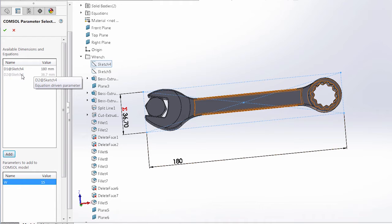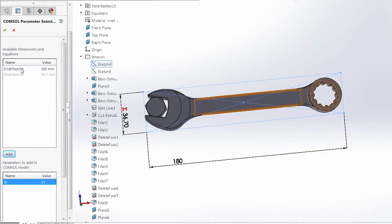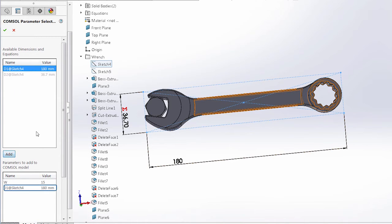Instead, we would need to find the variables driving it and link those to COMSOL. The length dimension, on the other hand, is selectable, so we can click in the window and then add it to our selection.